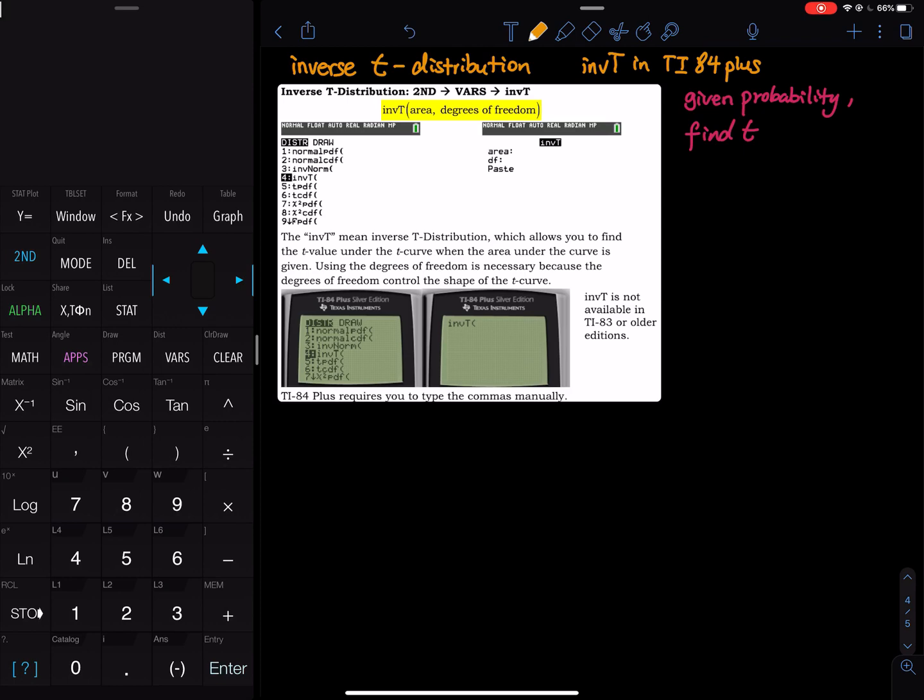Where do you find the inverse t command? You go to second and then you go to vars and then you find inverse t. There is bad news for TI-83 users. If your calculator is TI-83 plus, there is no such command. You don't have inverse t.